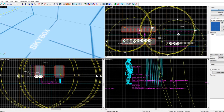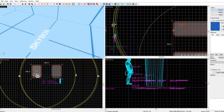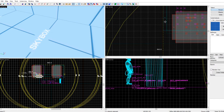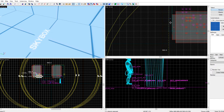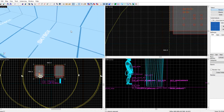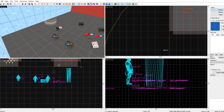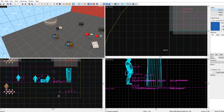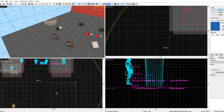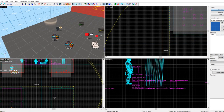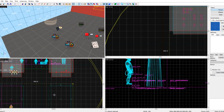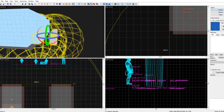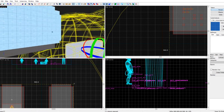I would recommend placing the spawners way far out of the playable area so people don't hear the zombies spawning in. I usually just put them all the way to the far right and bottom of the map.